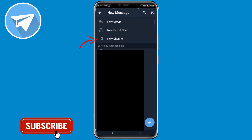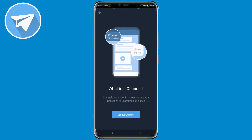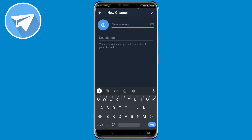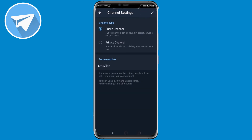You want to tap on New Channel, and then tap on Create Channel. You want to give your channel a name and a description, and then tap on the check mark at the top right. Then it shows two options — Public Channel or Private Channel — and you want to tap on Public Channel.